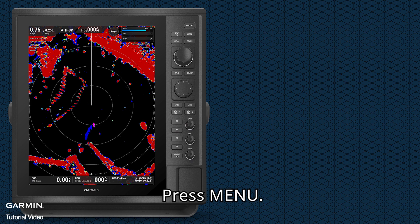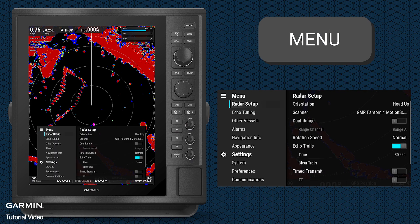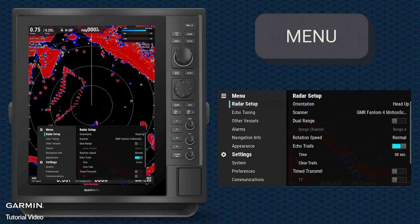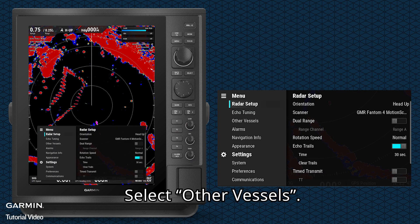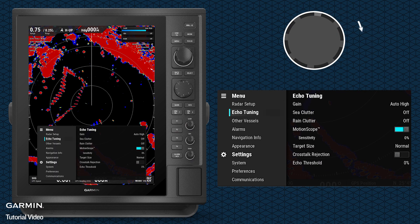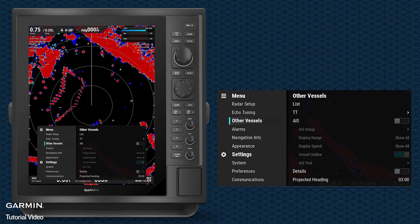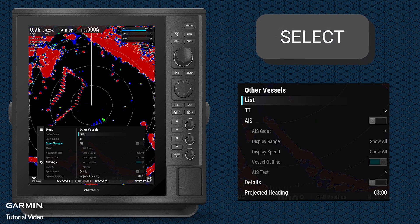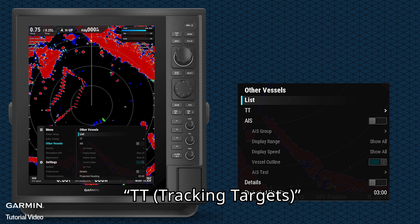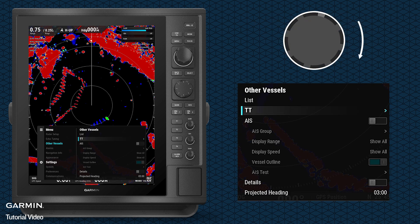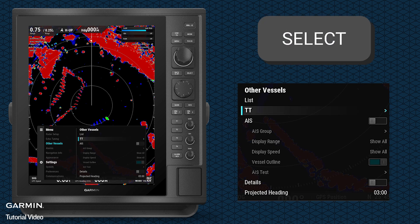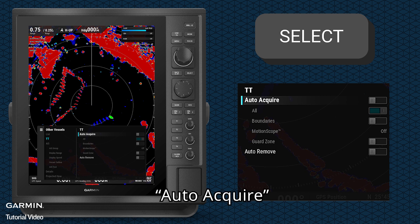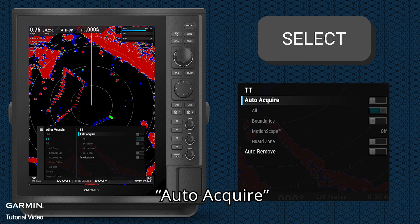Press menu, select other vessels, TT, auto-acquire.